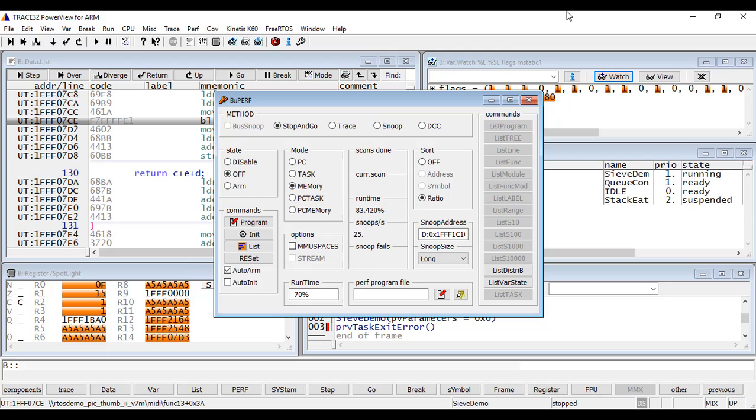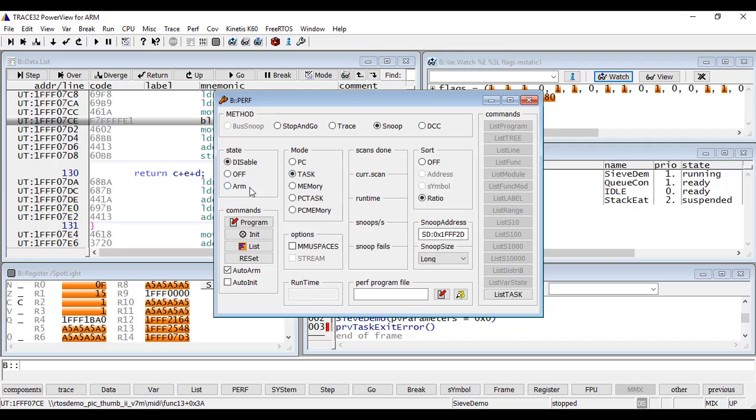In the third example, we will select the Snoop method to sample the current task. The Snoop address and the Snoop size fields will be automatically set by the debugger. We arm then the performance analyzer.